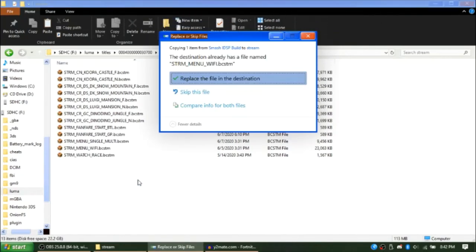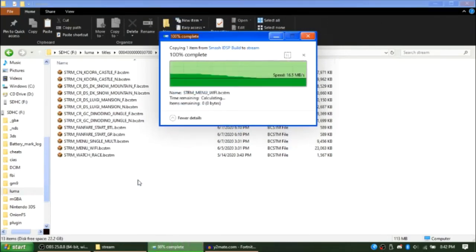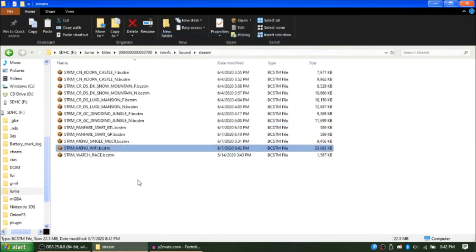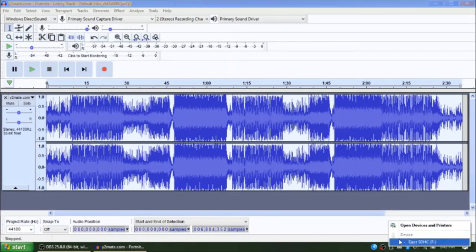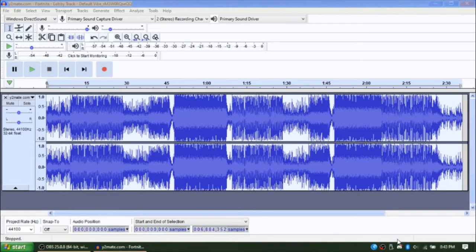If you already have something in there, replace it. So once you've done that, you can close out your file explorer, eject your SD card and put it back into your 3DS.